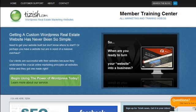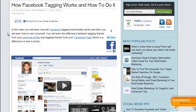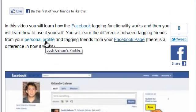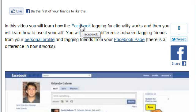Here's basically what that is to make it completely clear. Here I have another article, another blog posting from Tizish. You see these links here — when I hover over them, they say different words. You see how this one says 'Josh Galvin's profile' when I hover over it, and this one says 'Tizish's Facebook page,' and this one says 'Facebook.' That little box that comes up is called your link title attribute.